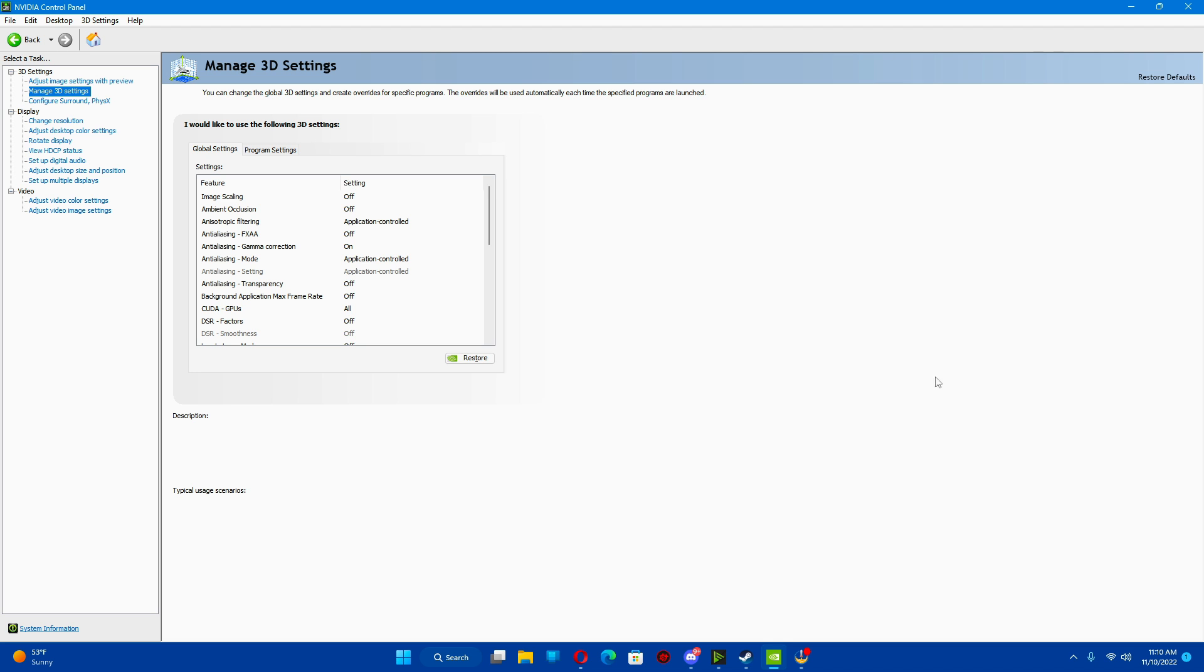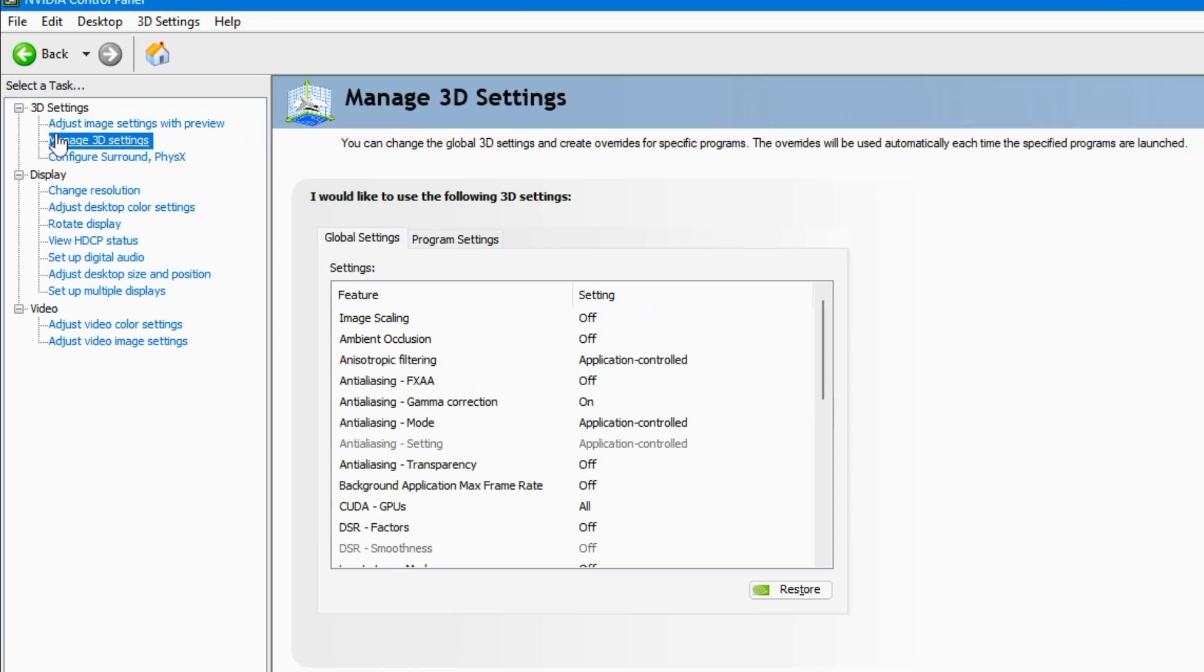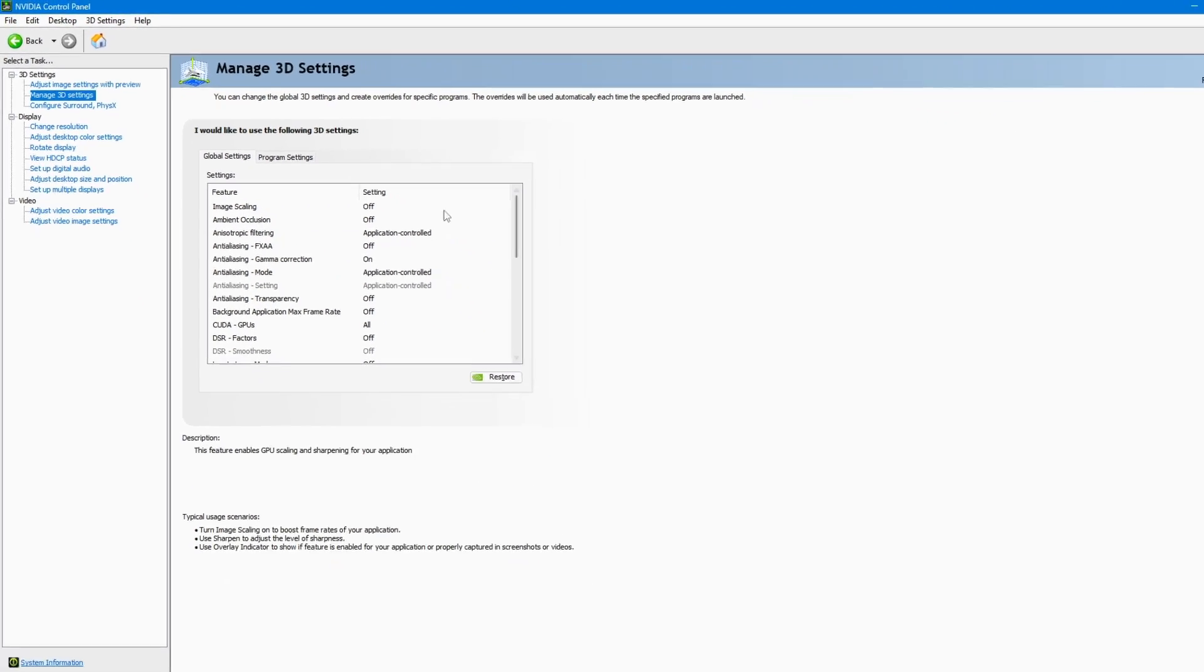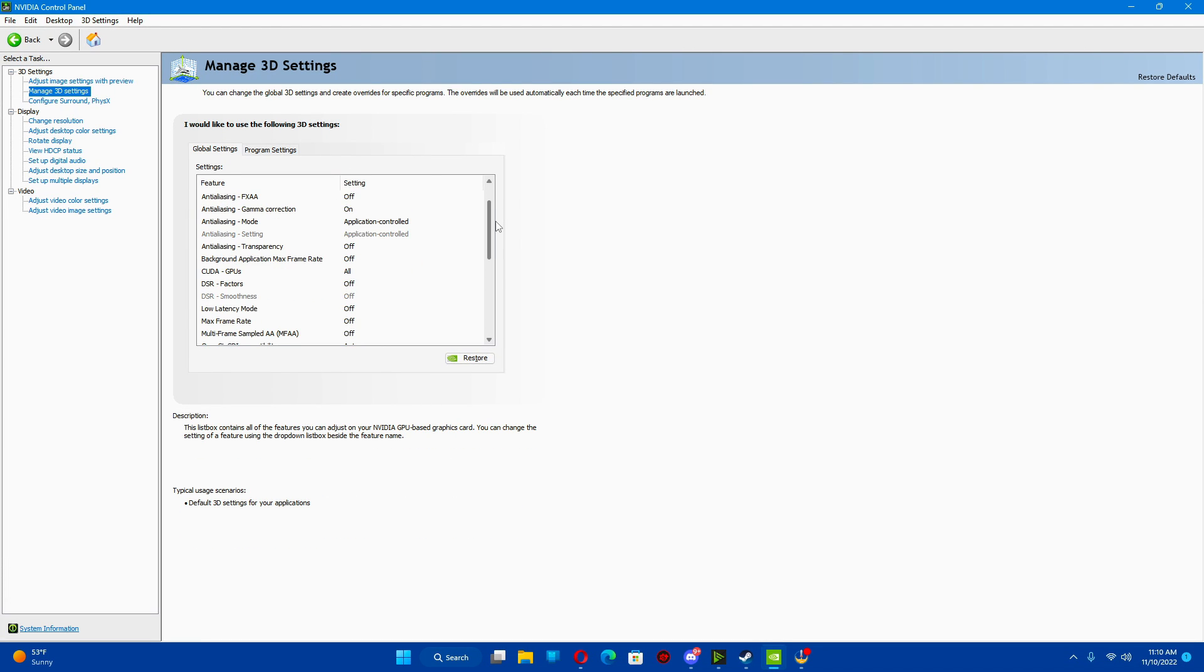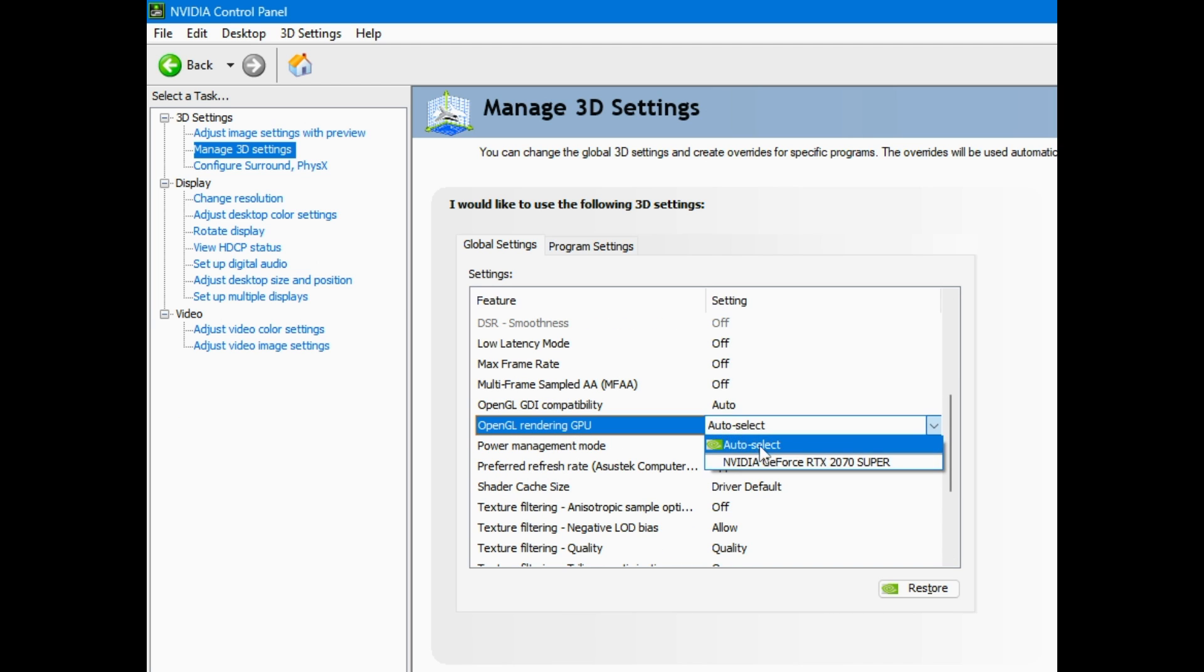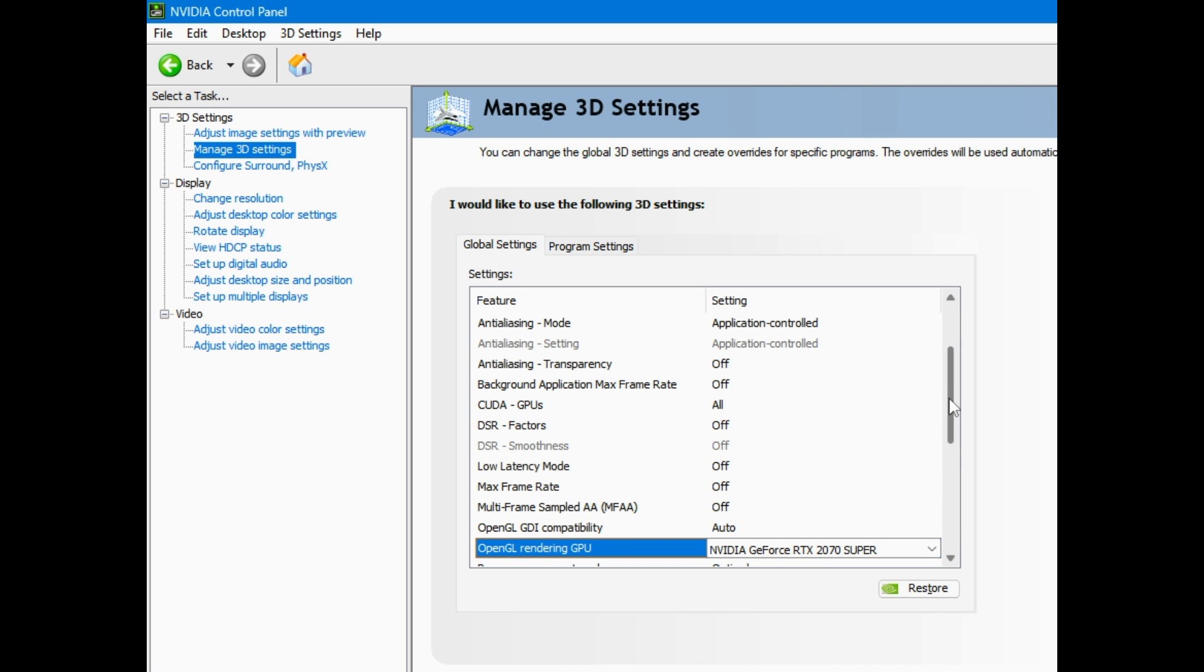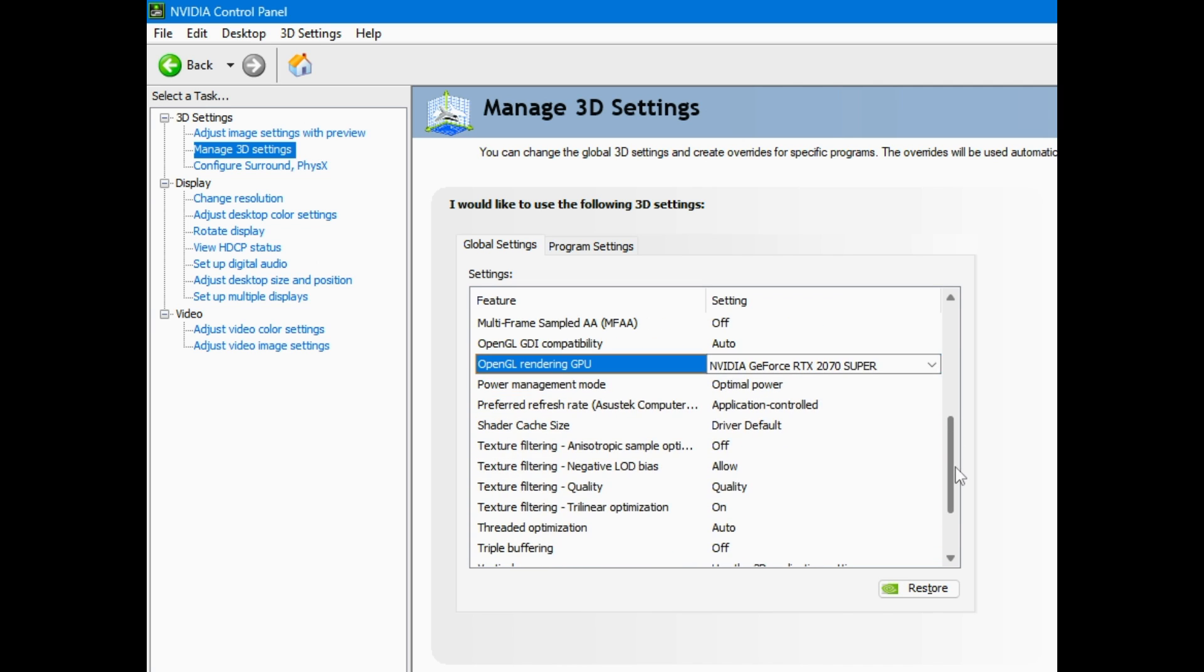First things first, go into manage 3D settings. You can change whatever you want, but these are the main ones I do every single time. I go into here and I go straight to OpenGL rendering GPU. Make sure I just tick my card. It's just something I do.